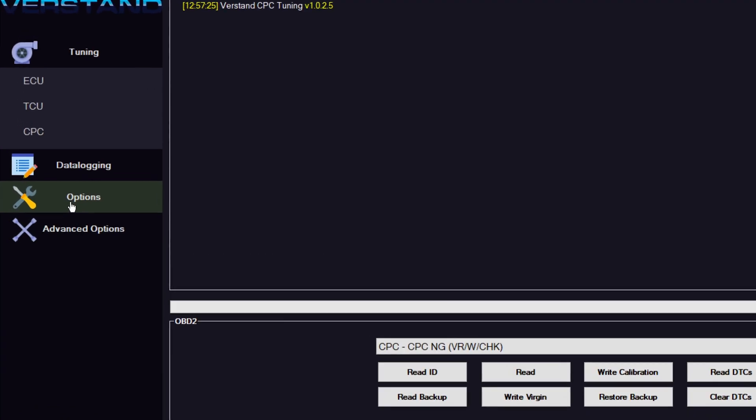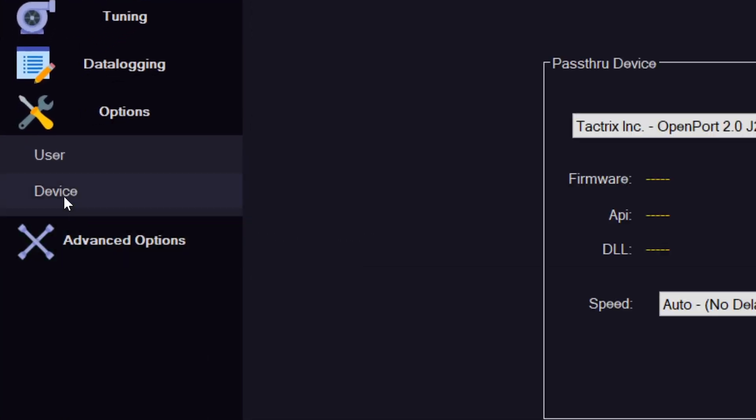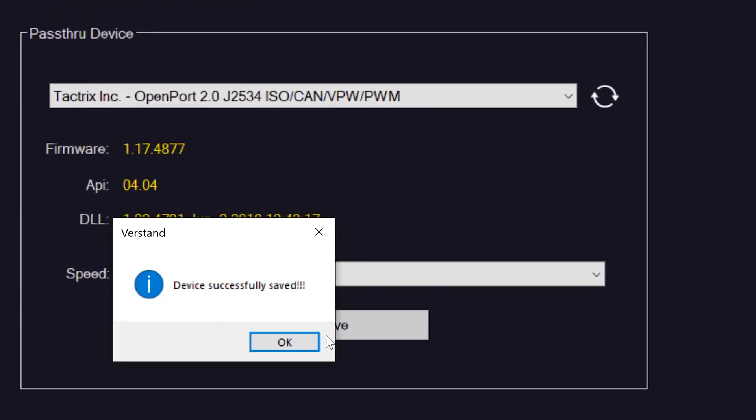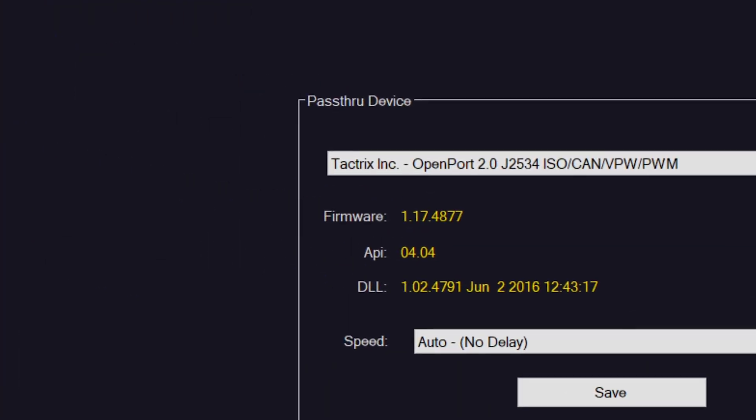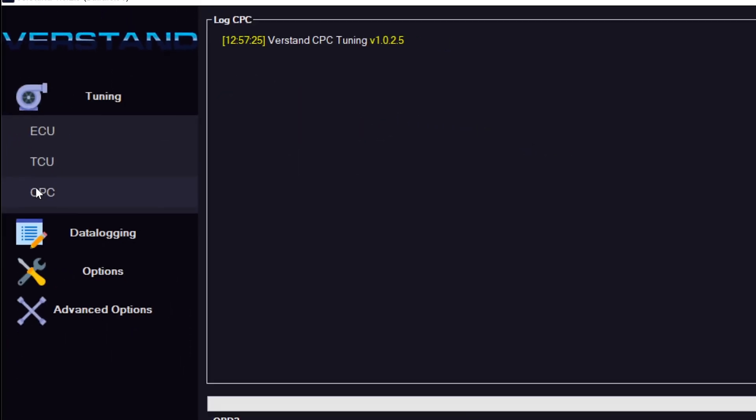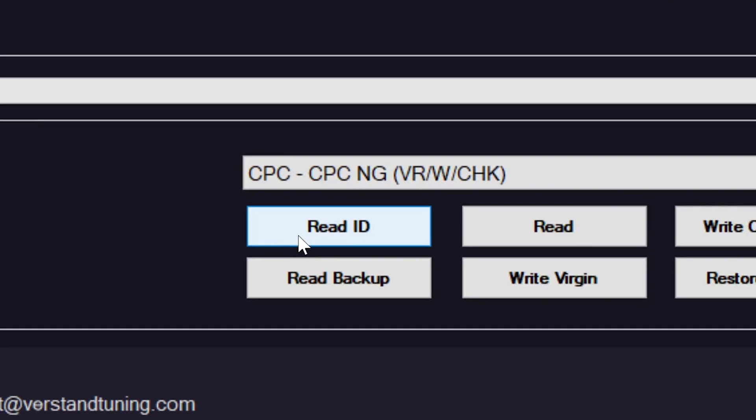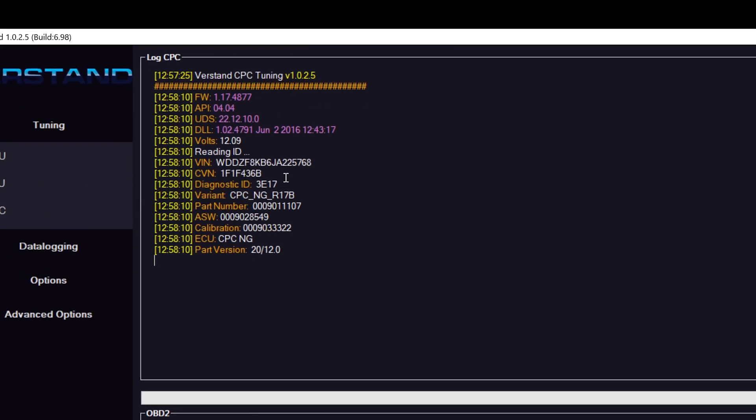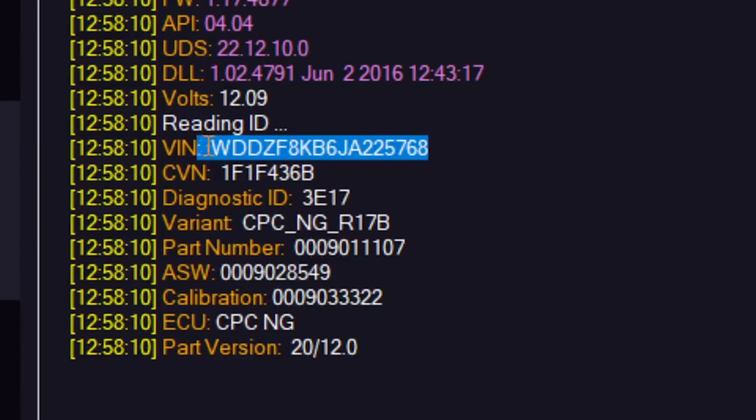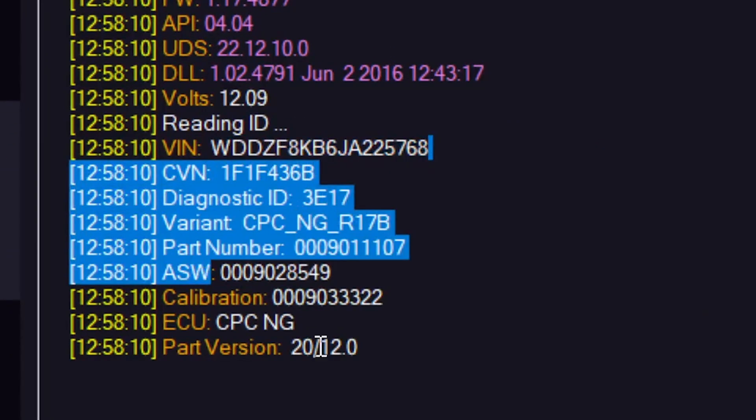So for that, we can go to options, device once again, save, go back to tuning, CPC, and let's just read the ID to check that it's all connected well. In this case it is, reads our VIN number and all our data.